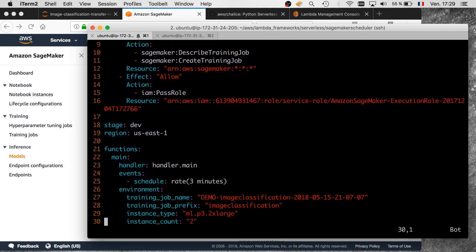The stage for this function is dev, region is us-east-1, and the handler is the entry point you just saw. We're going to schedule this function every three minutes — which is way too frequent, but works well for demo purposes. You can use the rate syntax or provide a cron expression if you need something like every Monday and Wednesday at a specific time. Then I pass my environment variables: the name of the previous training job, a prefix for the new jobs, the instance type, and the instance count.